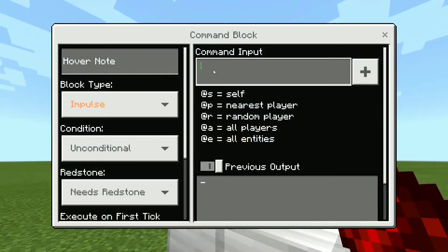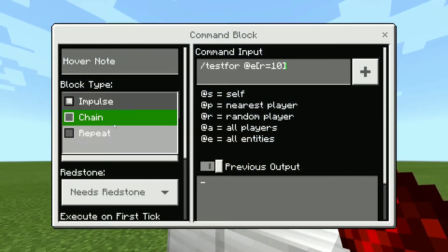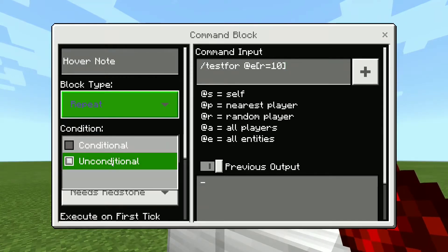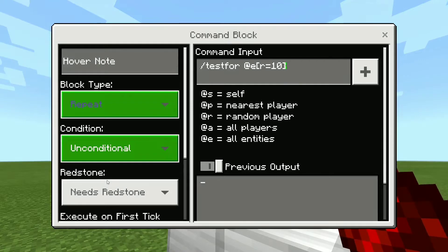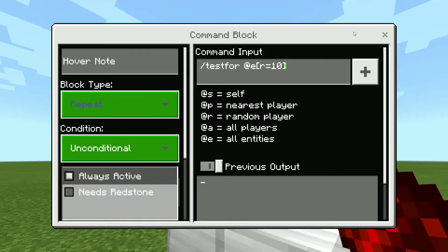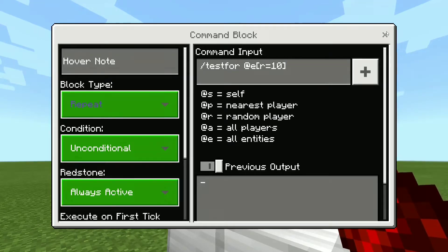The next thing we're going to talk about is the command block. Just set that to repeat, which is constantly repeating; unconditional, which just means it won't worry about the block placement; and always active, which means no matter what — being powered by Redstone or not — it's always going to run that command.